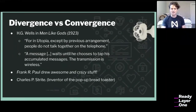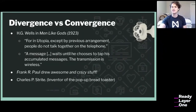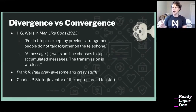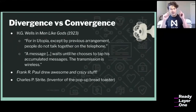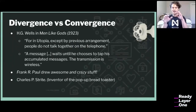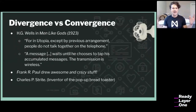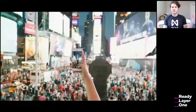Another shout-out is Frank R. Paul, who drew all these crazy hallucinations of the future — I'm obsessed with his art. And then our favorite guy, Charles P. Strite, inventor of the pop-up bread toaster, patented in October 1923. The functional pieces of his toaster are basically how pop-up toasters work today. He really invented something with staying power — perhaps the most accurate predictor on this list.